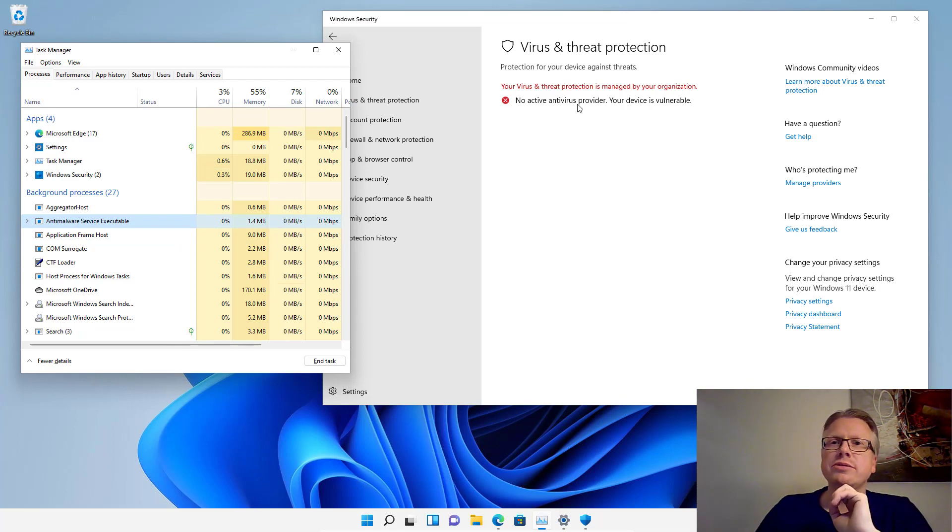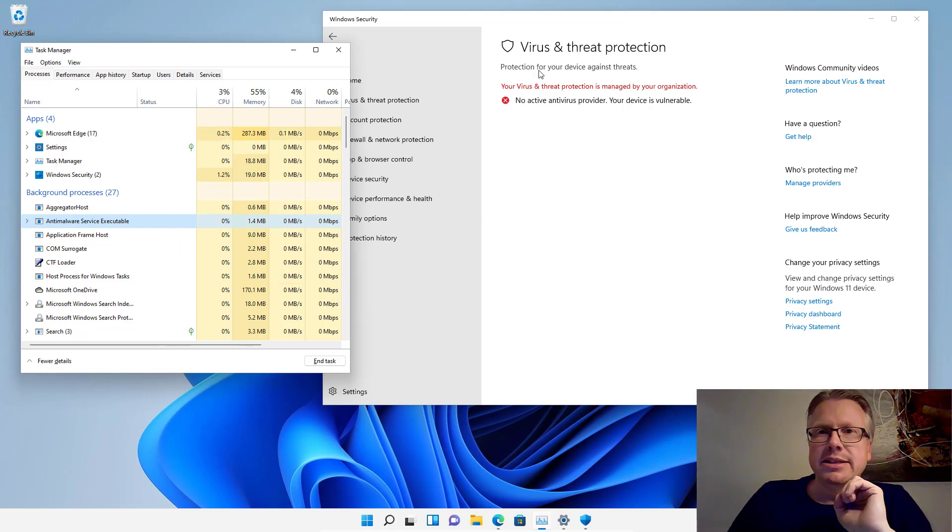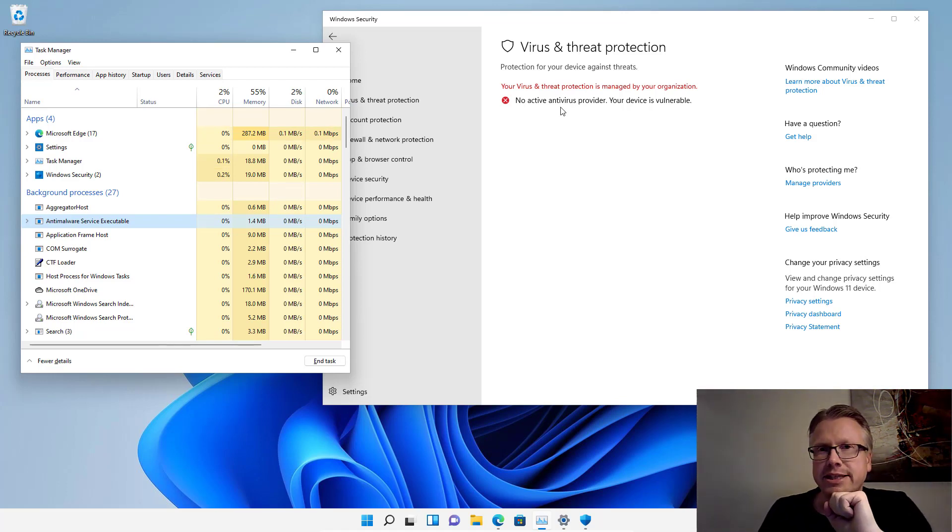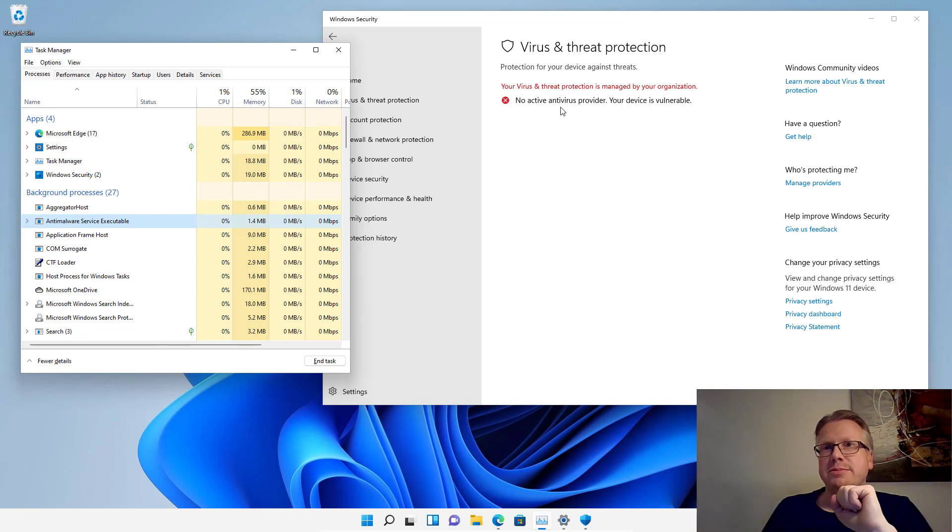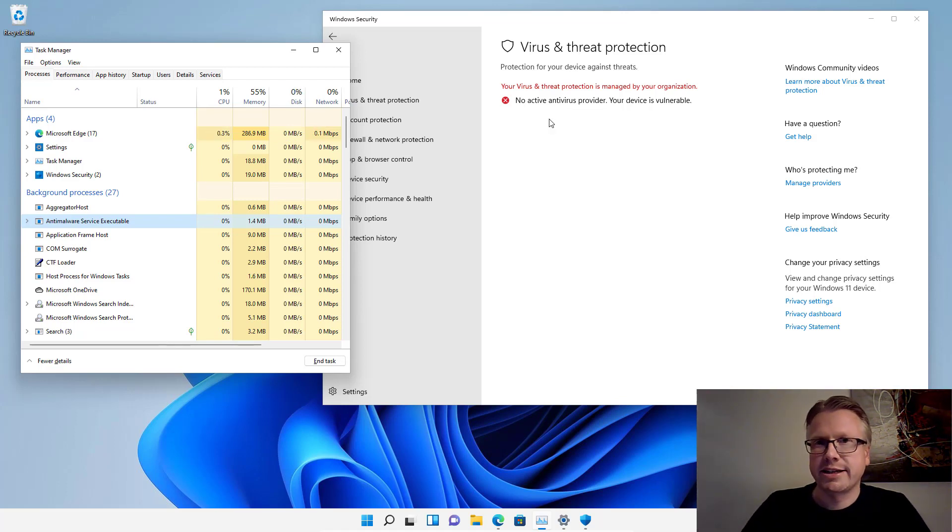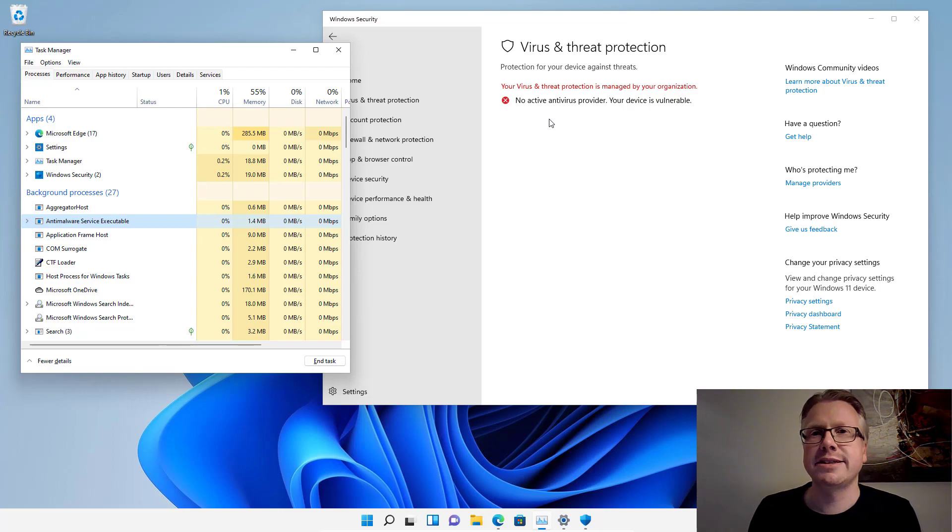In order to re-enable the virus protection of the Windows Defender, well, just delete the registry keys we have created here in this video. Restart your computer and the Windows Defender is running again. Well, that's it. Goodbye.